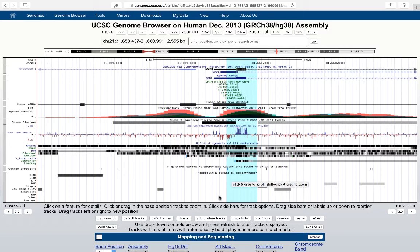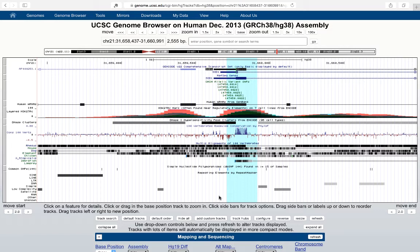Here you can see several SNPs from the dbSNP track, some of which are black and some of which are blue. The two that are blue means that there are SNPs occurring in a 5' or 3' untranslated region. Black SNPs are intronic or intergenic. Green are coding SNPs but they are synonymous. And red are coding but non-synonymous or splice site variants.